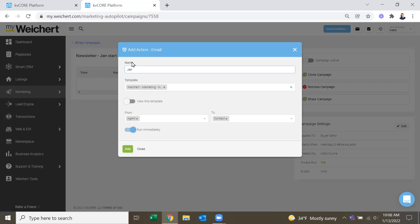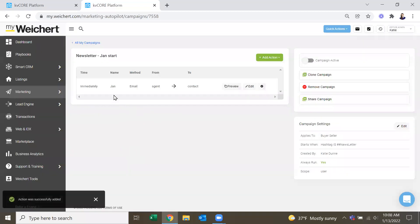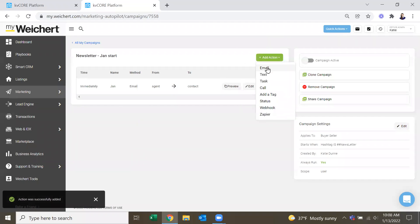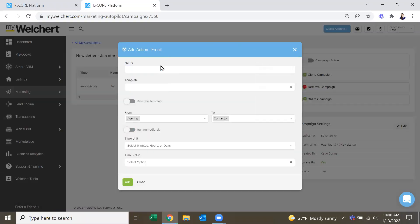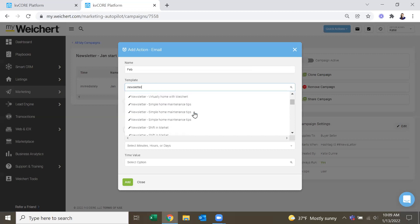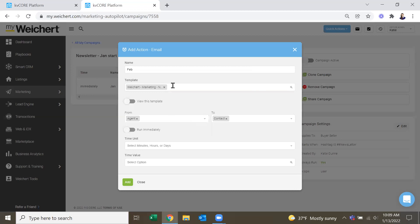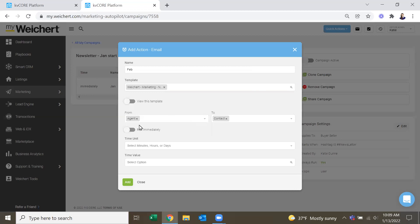So then you have to give it a name, name of January, because that is our first email. And then to add a second one, this one would be February. Again, look up our newsletter, scroll down to the dated ones, and then February, again, agent to contact.